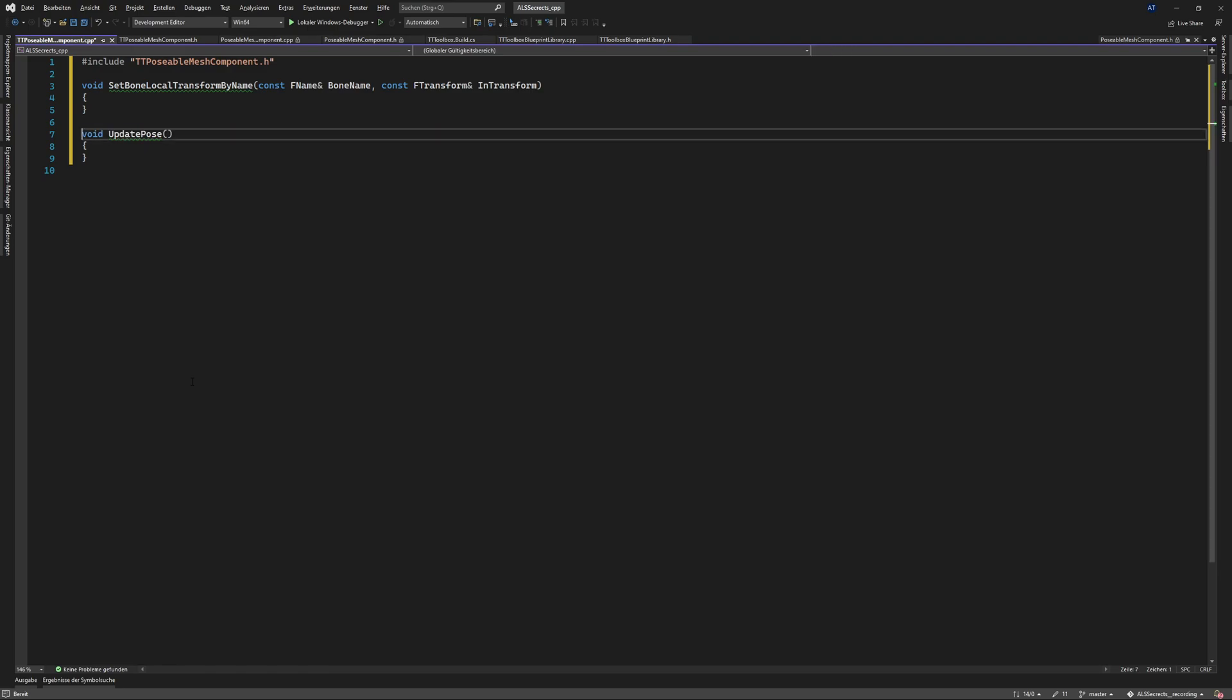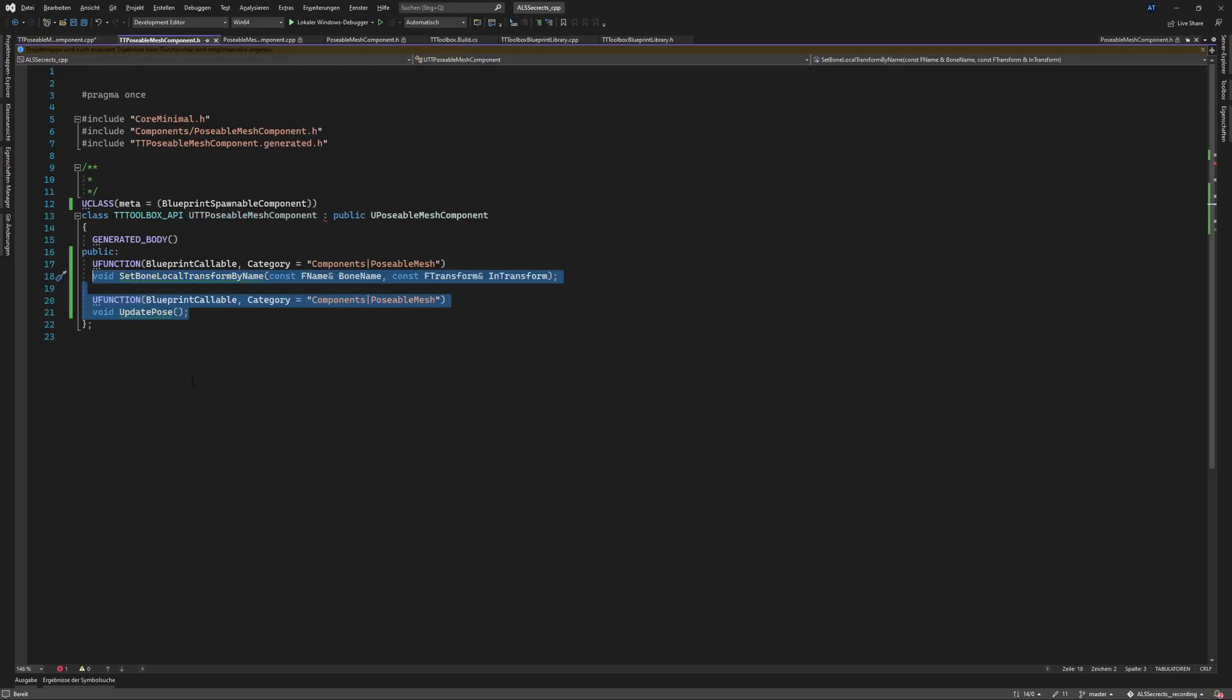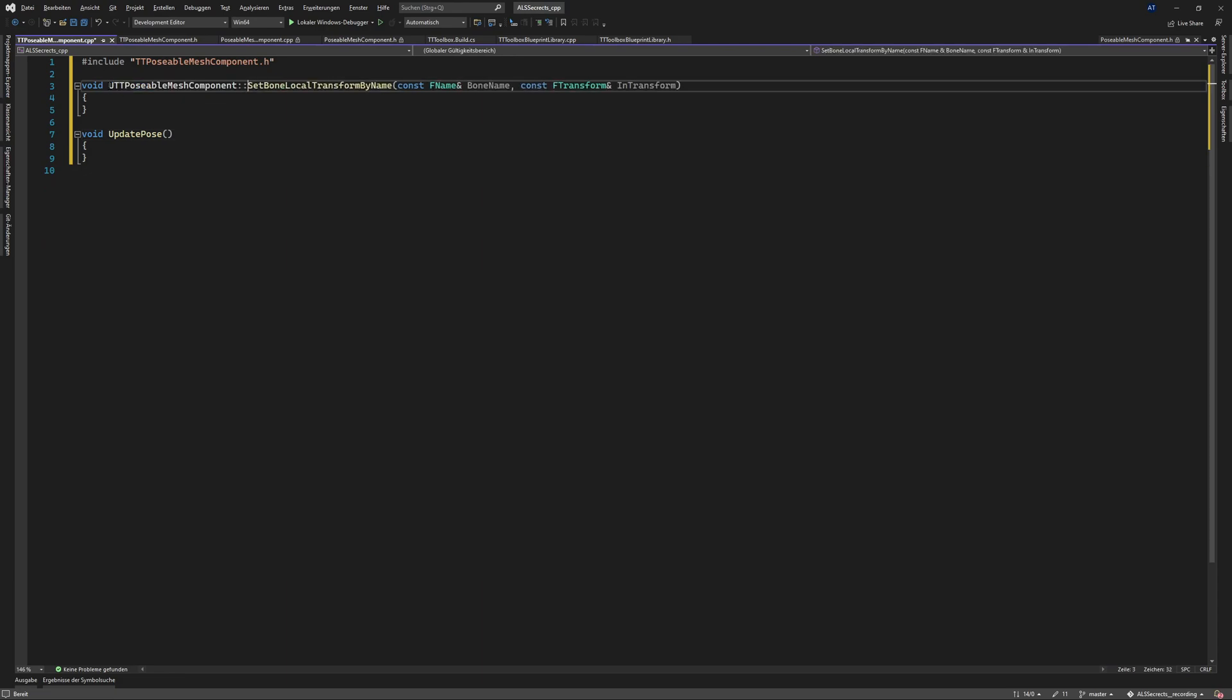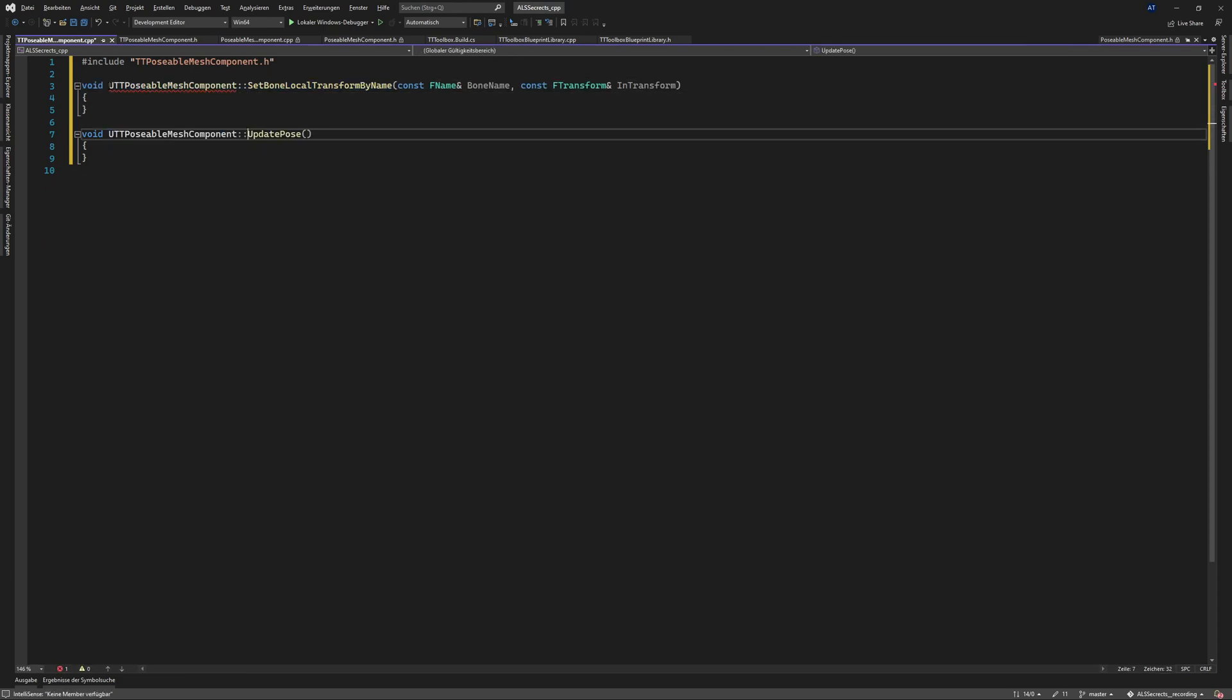And of course we will remove this one and we will need the class name here it is. What did we say this method belong to this class and now we need to go on to the implementation.